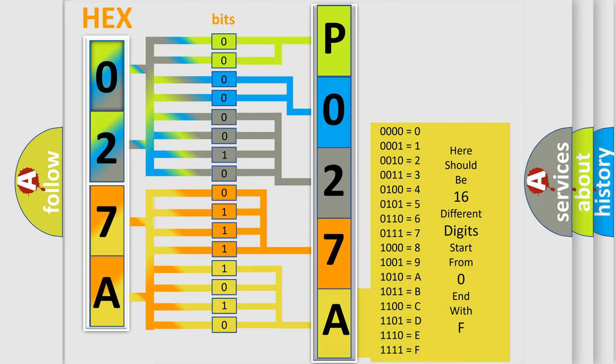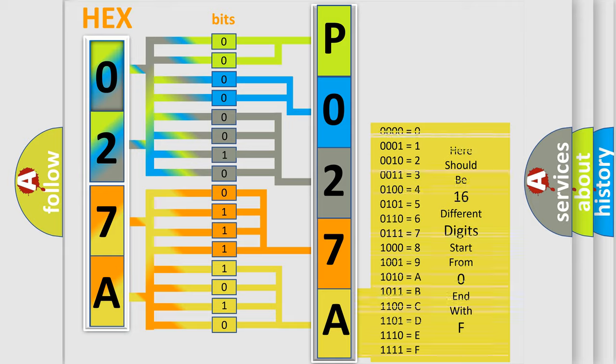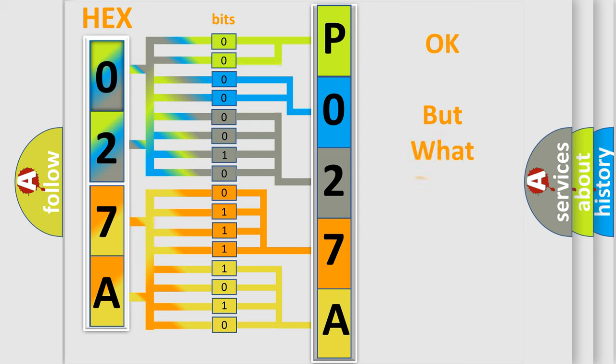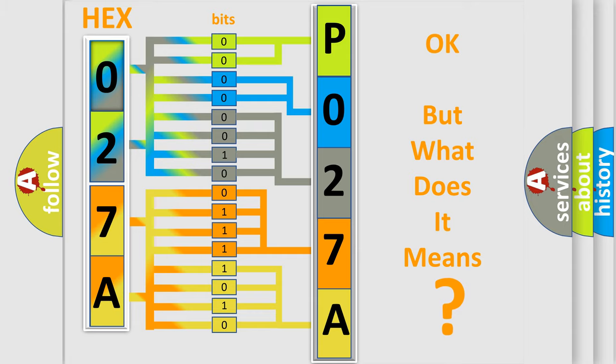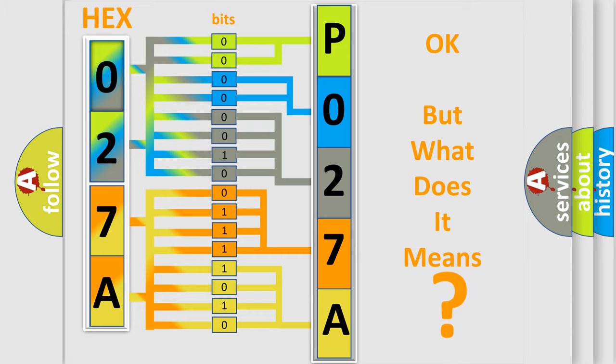We now know in what way the diagnostic tool translates the received information into a more comprehensible format. The number itself does not make sense to us if we cannot assign information about what it actually expresses. So, what does the diagnostic trouble code PO27A interpret specifically for Jeep car manufacturers?